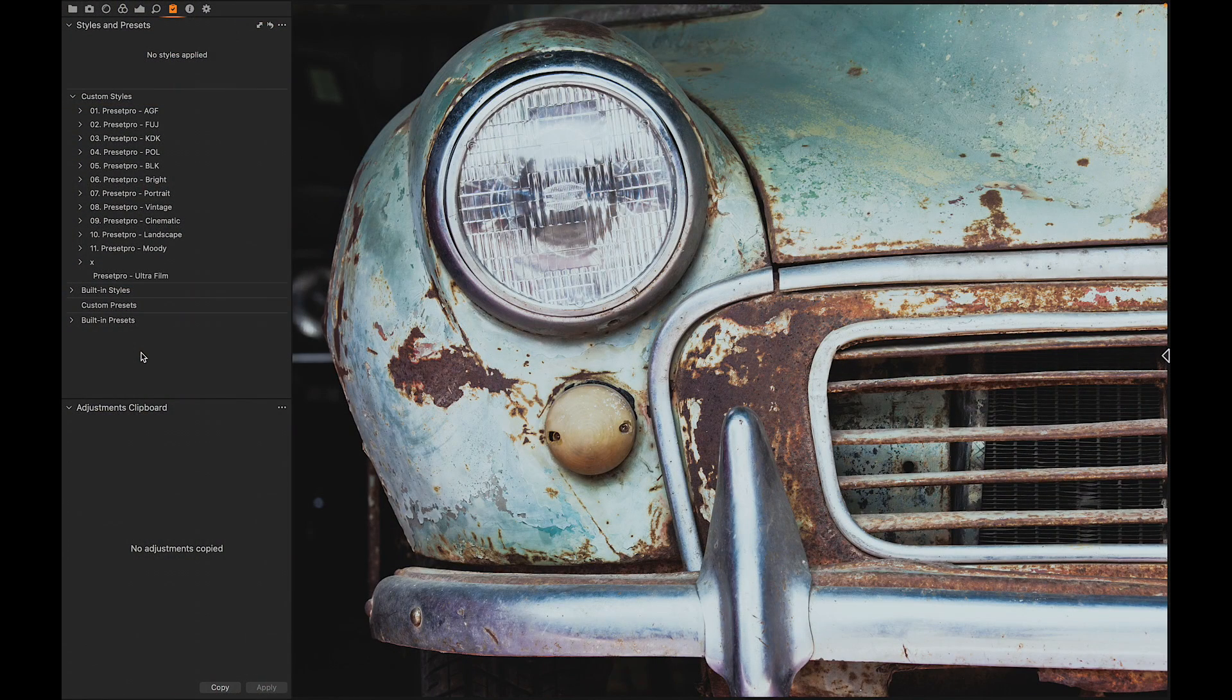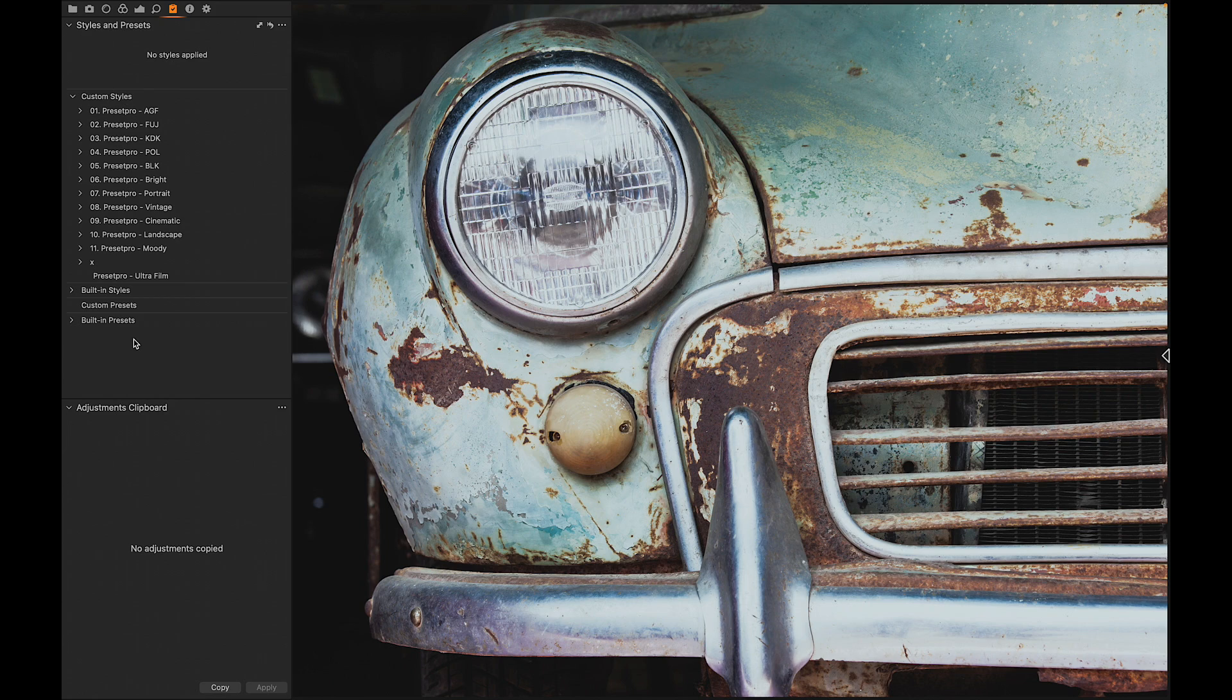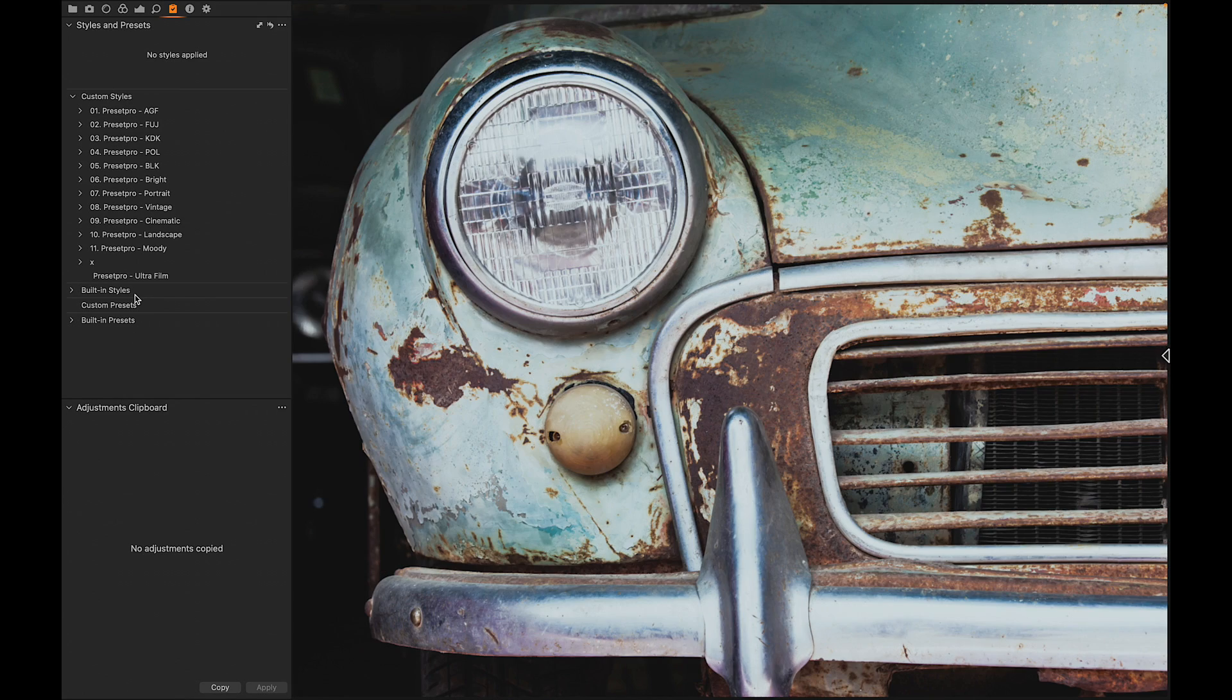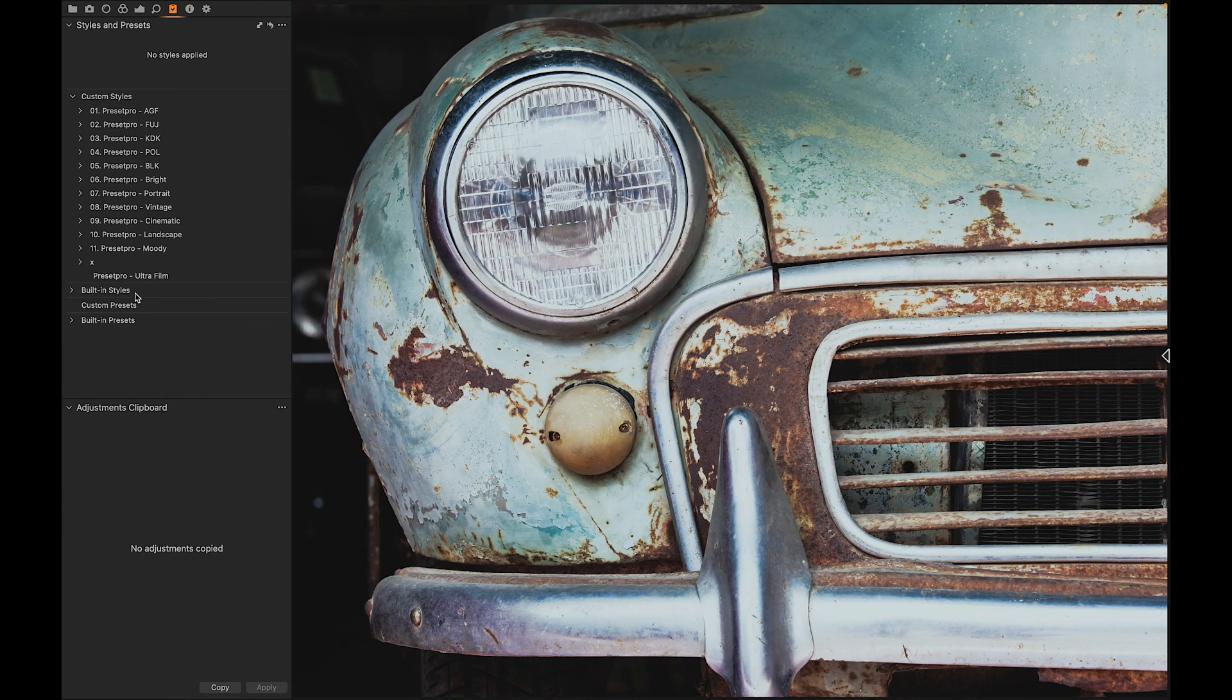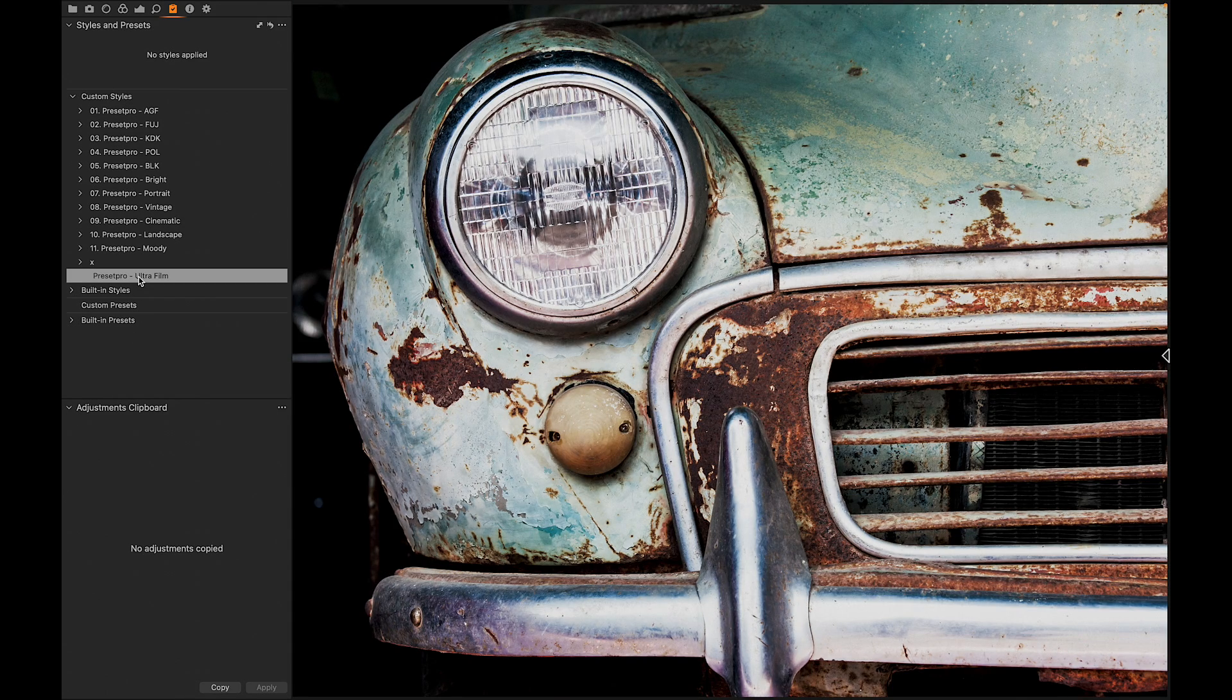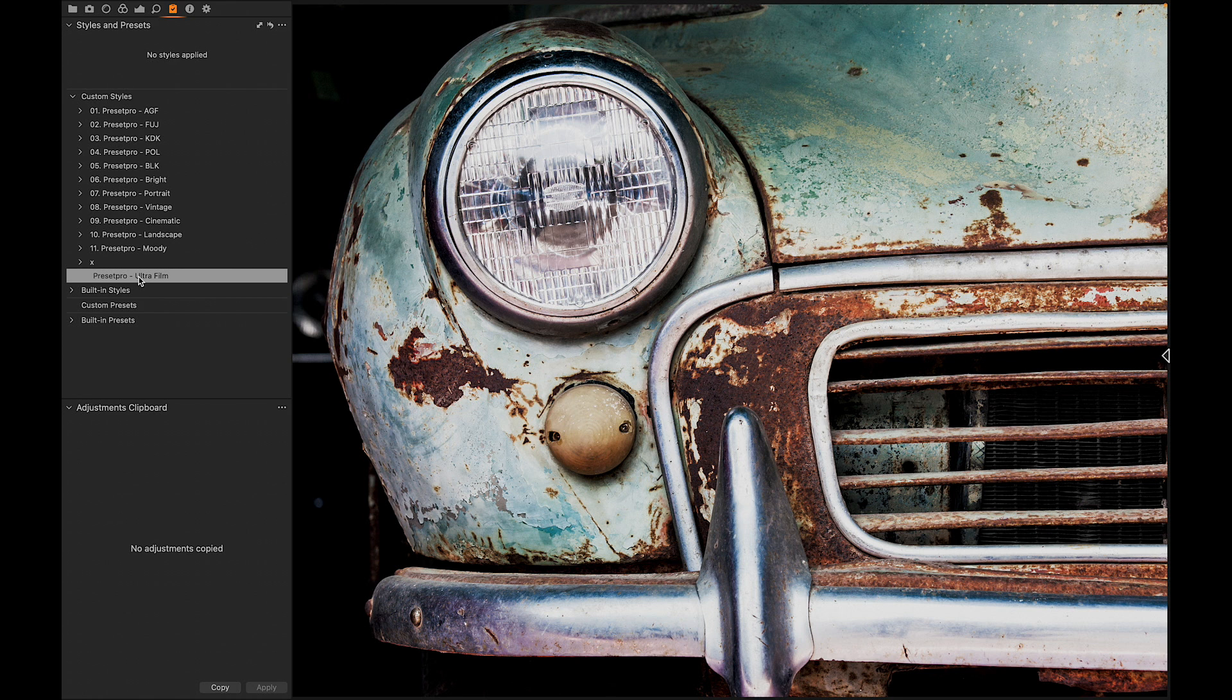Today's free Capture One style is named Ultra Film. Here we have a nice photo, let's test it out. Here's before and after - it gives it a nice film look. If you're looking for more Capture One styles like this...